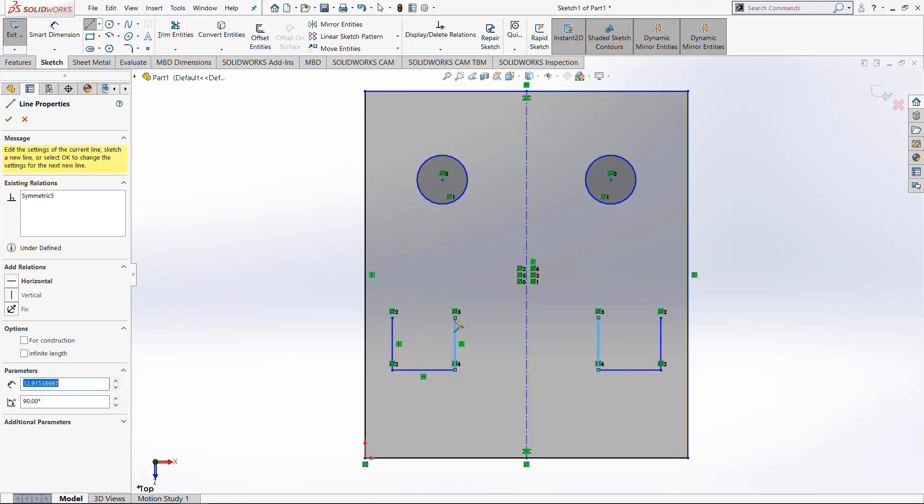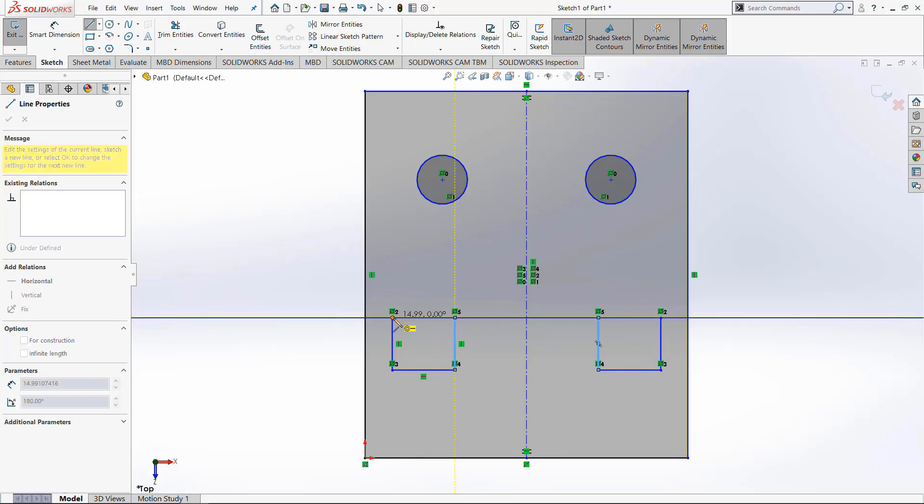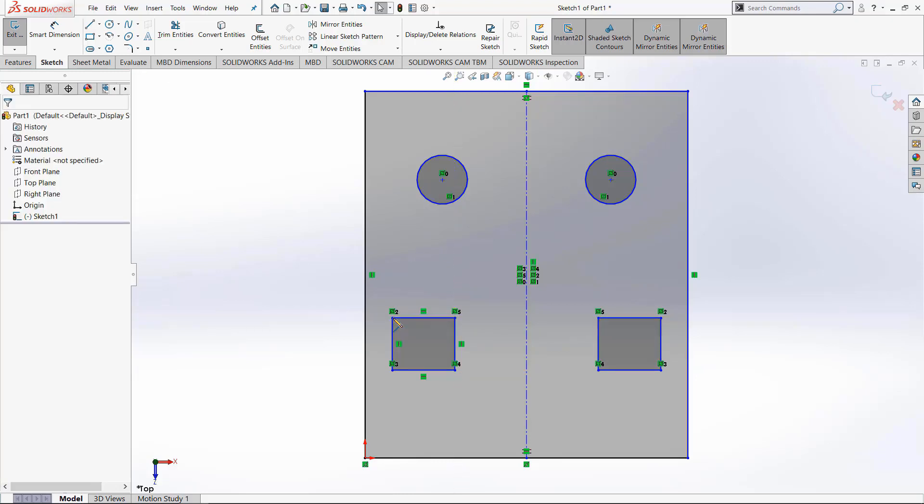This is very useful for quickly creating mirrored entities. I hope with these two tools you'll be able to better create sketches.